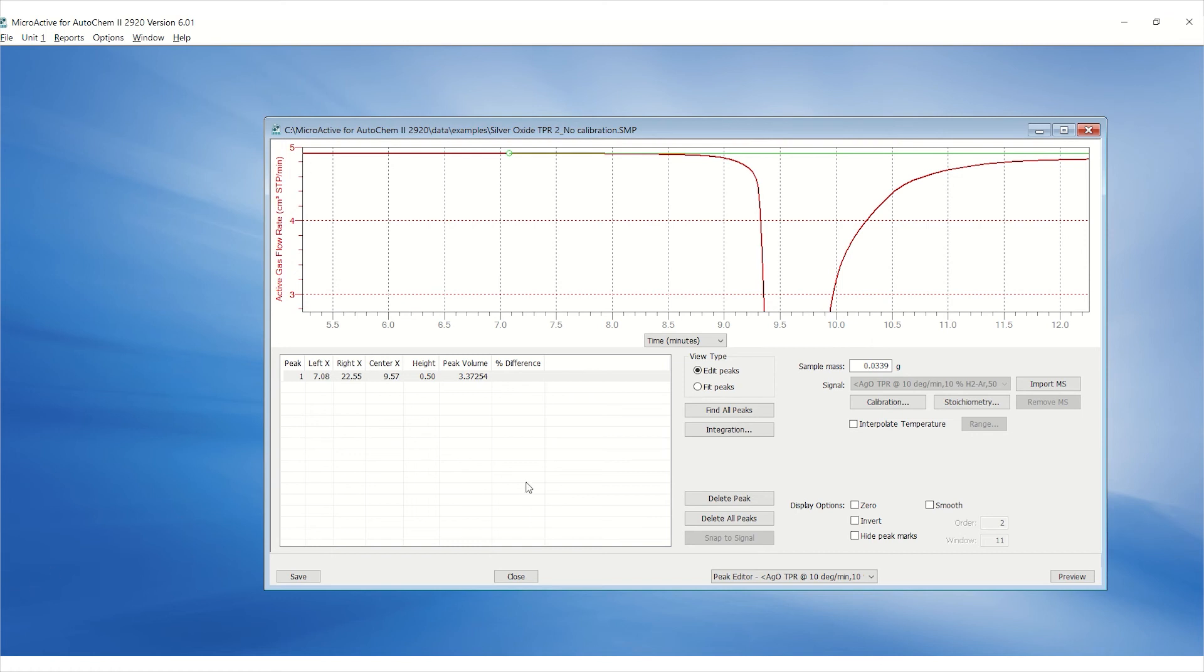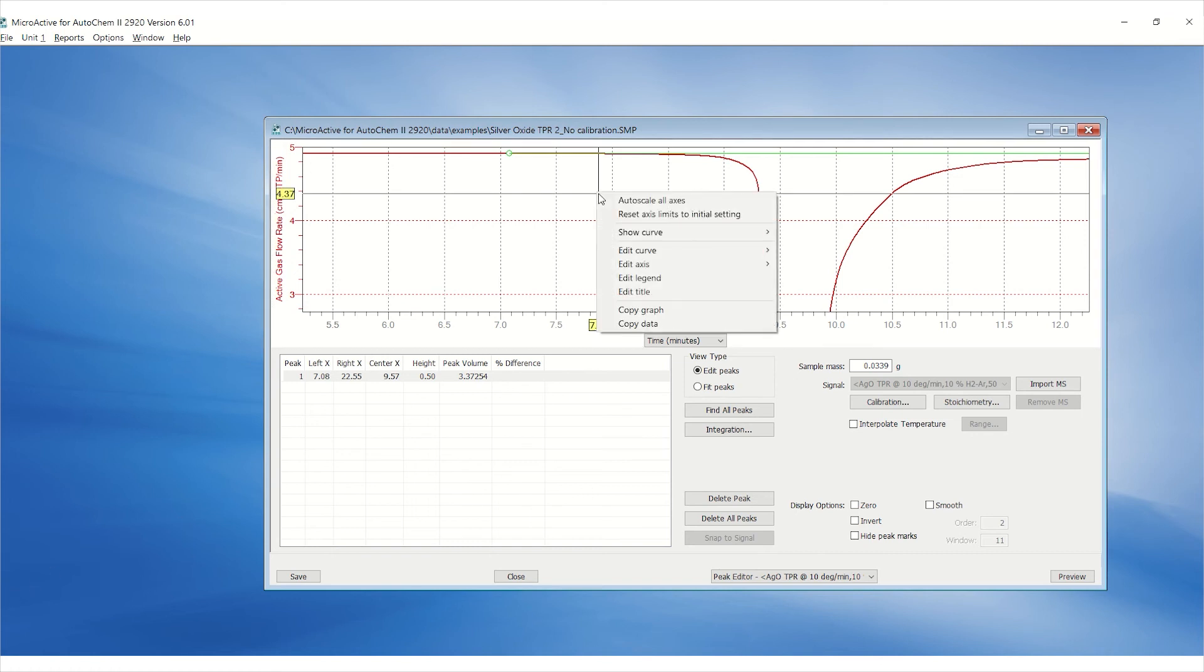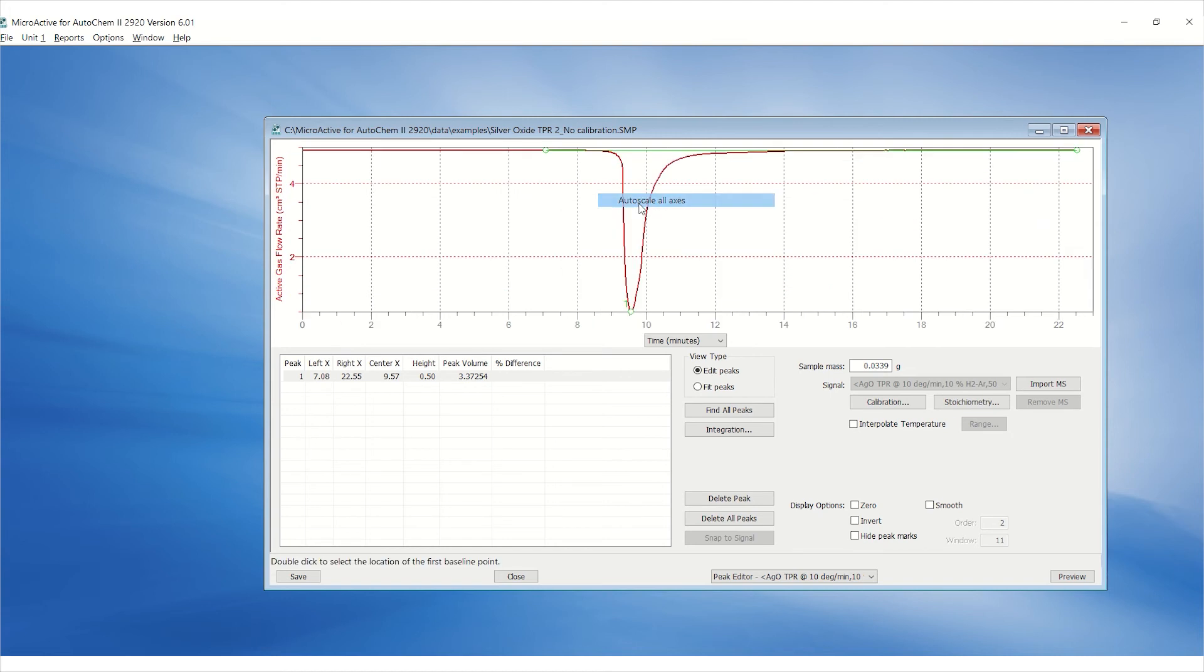To zoom out, right click on the graph and click on auto scale all axes.